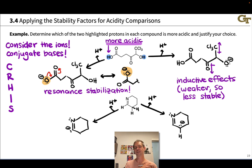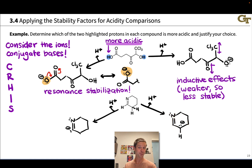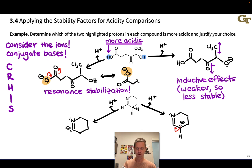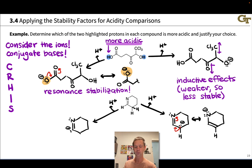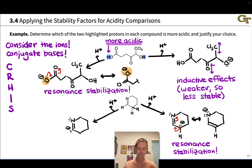In the molecule on the right, we have a lone pair adjacent to a carbon-nitrogen double bond — an allylic lone pair situation, analogous to what we saw earlier. We can push electrons to generate an alternative resonance form where the negative charge moves from carbon to nitrogen. So we have resonance stabilization in this conjugate base on the right — the negative charge is delocalized over carbon and nitrogen, and that's a stabilizing effect.